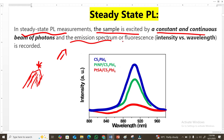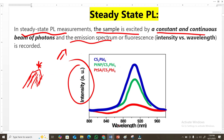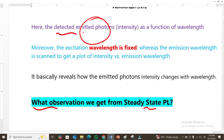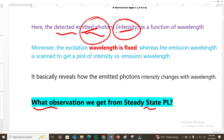We get fluorescence, which is basically the emission spectrum, and the graph we obtain has intensity on the y-axis and wavelength on the x-axis — this is the steady-state photoluminescence graph. We are detecting the emitted photons, which we call fluorescence. These emitted photons represent intensity: more photons means higher intensity, fewer photons means lower intensity. That intensity is a function of wavelength.